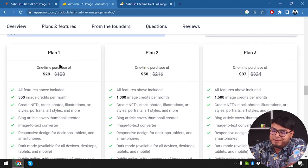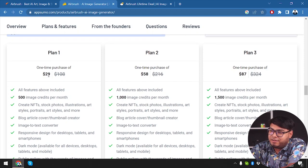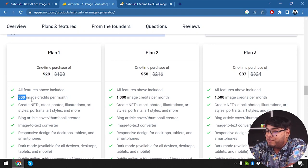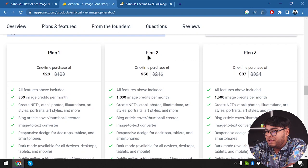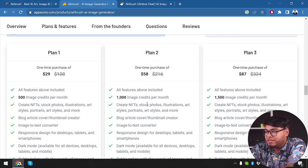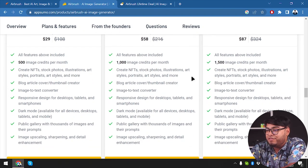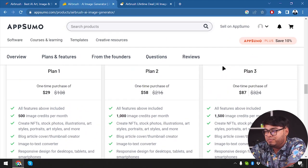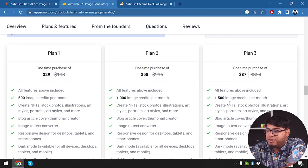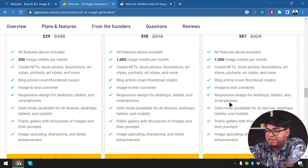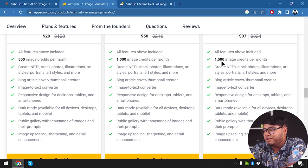Plan one costs $29 and gets us 500 image credits per month. Plan two gives 1,000 image credits per month and plan three gives 1,500 image credits per month. The rest of the features stay the same — the only difference is 500, 1,000, and 1,500 image credits per month. You can stack up to three codes, so if you need to generate a lot more images you should purchase the three-code version.